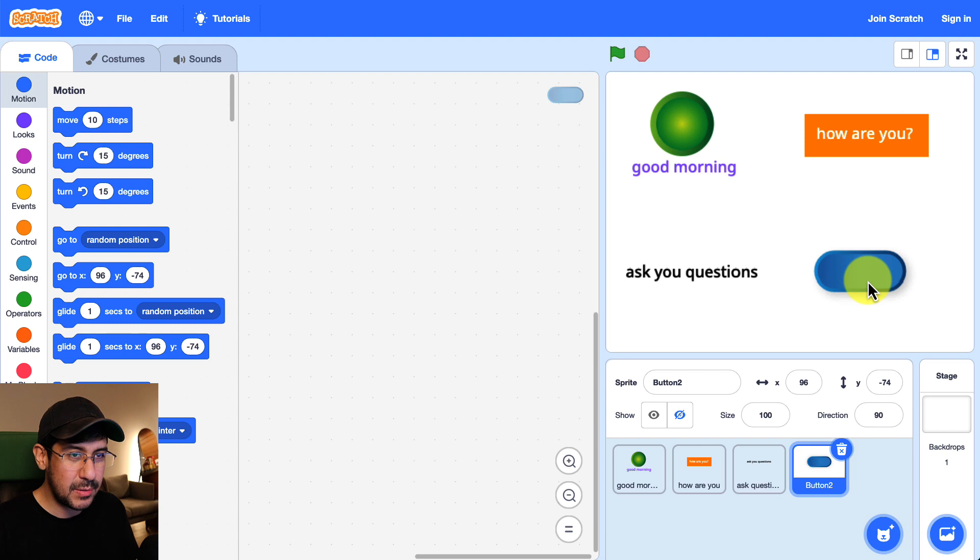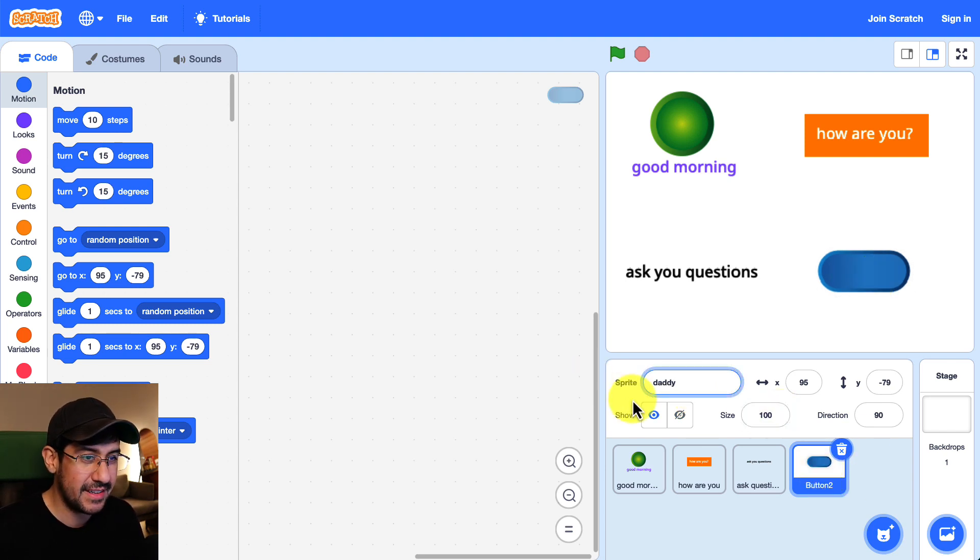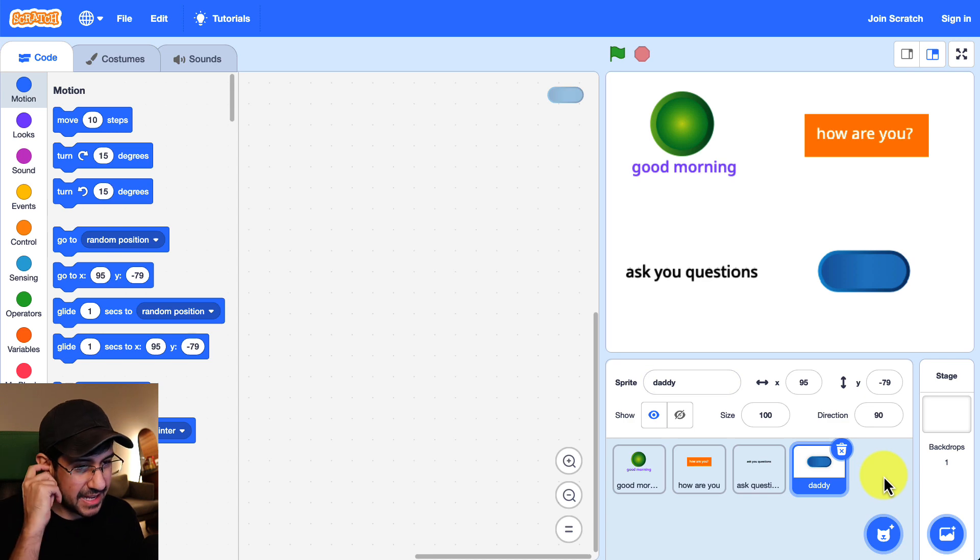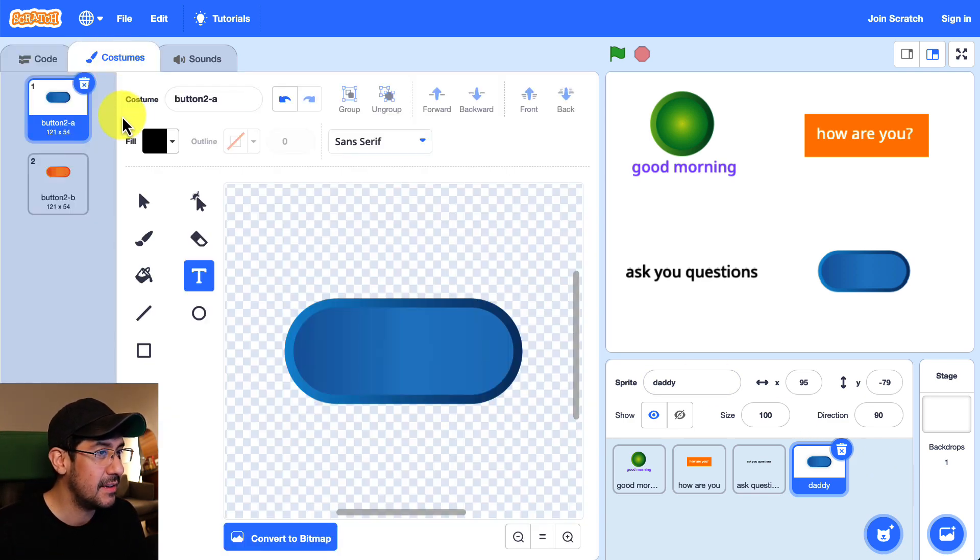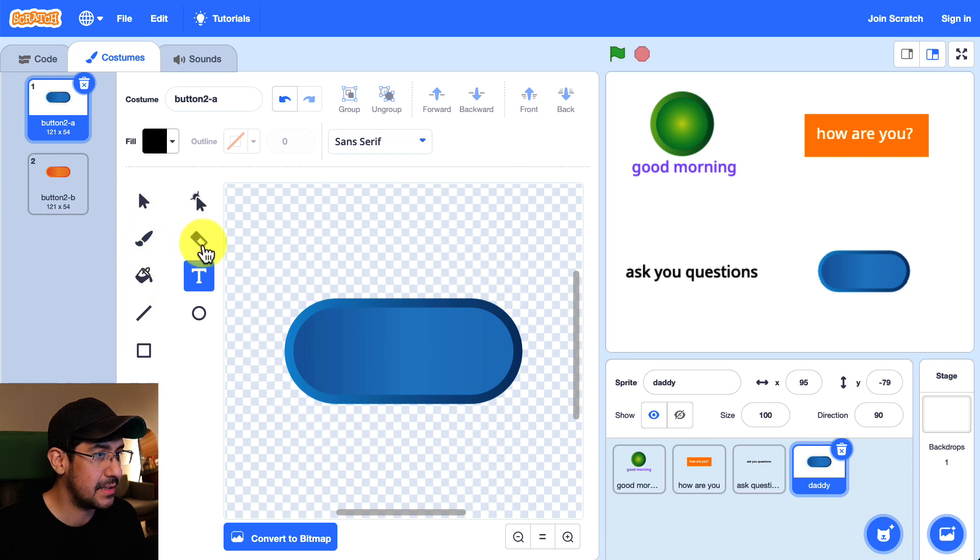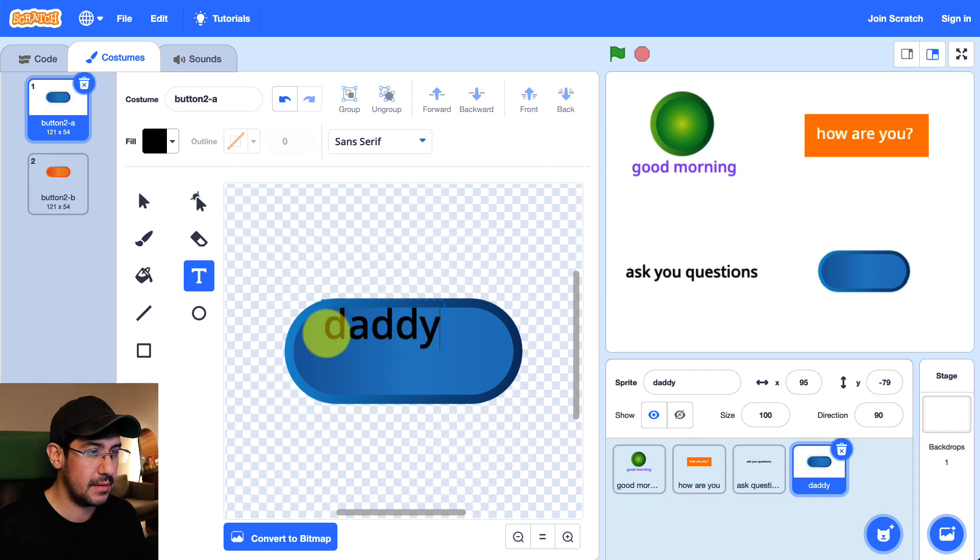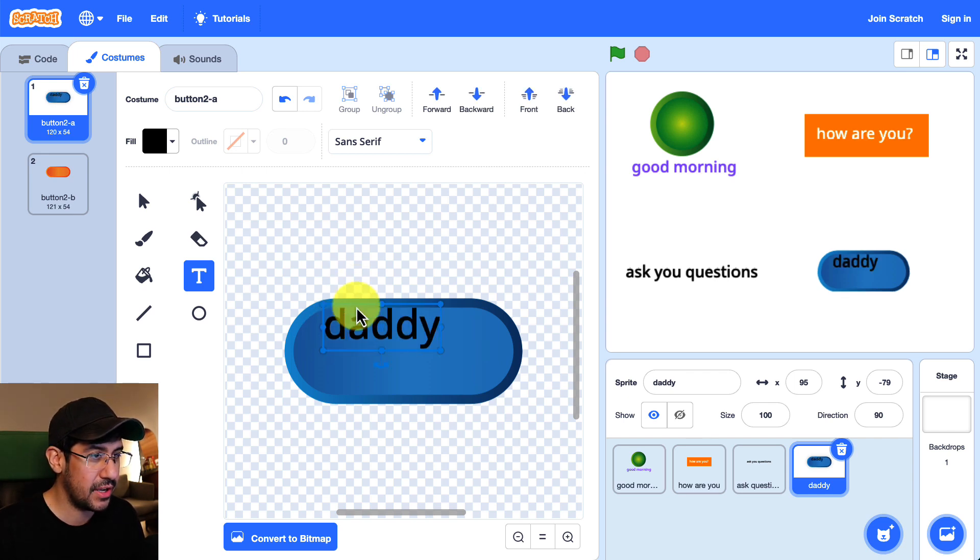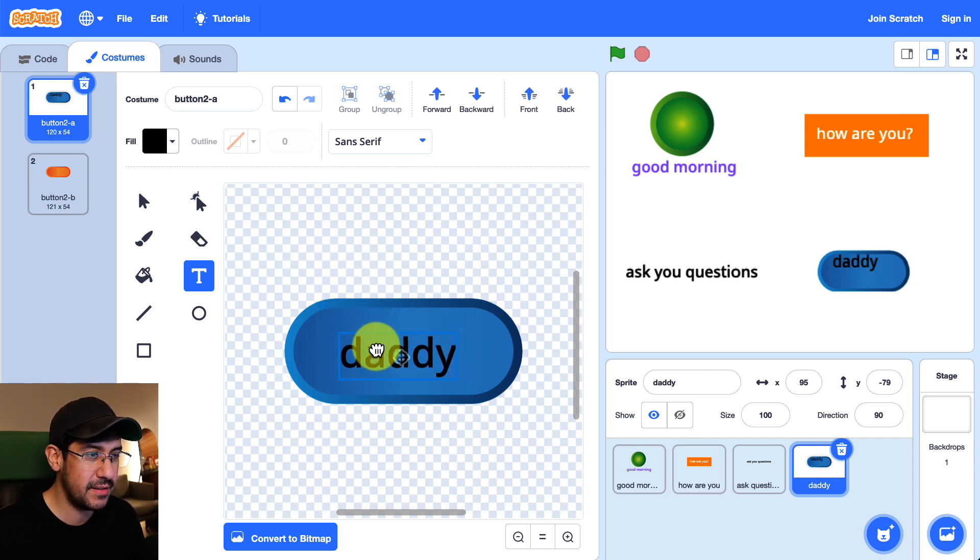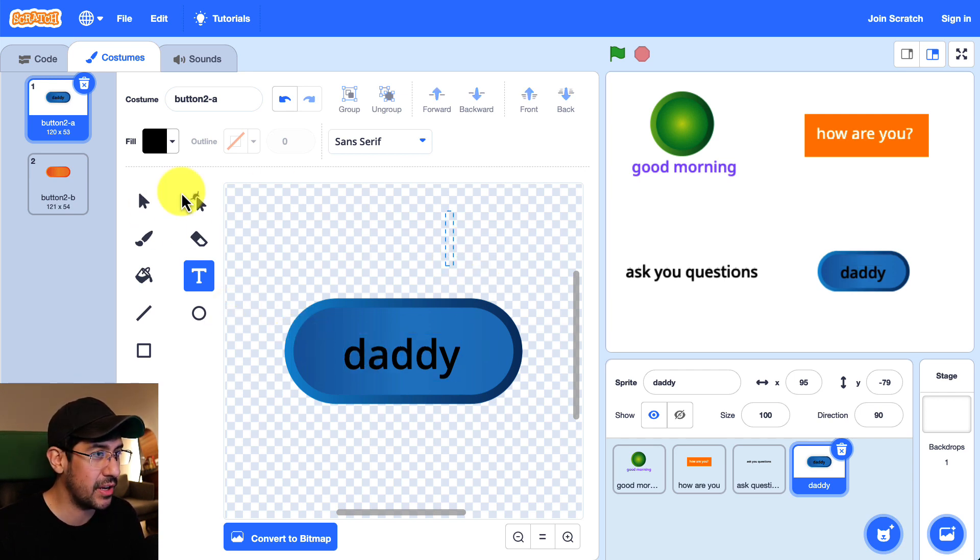And this one is going to be a very funny one. We're just going to name this one Daddy. And we are going to go into costumes and add some text. So let's add text to this. There we go. I think that looks pretty good. We're going to center the text. Yeah and I think that's pretty good.